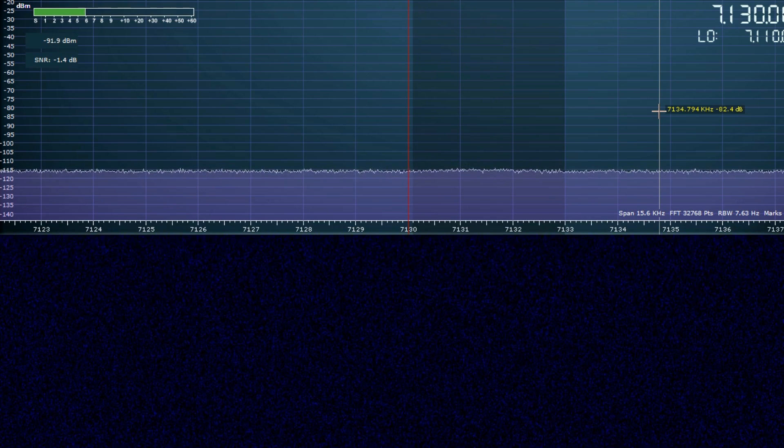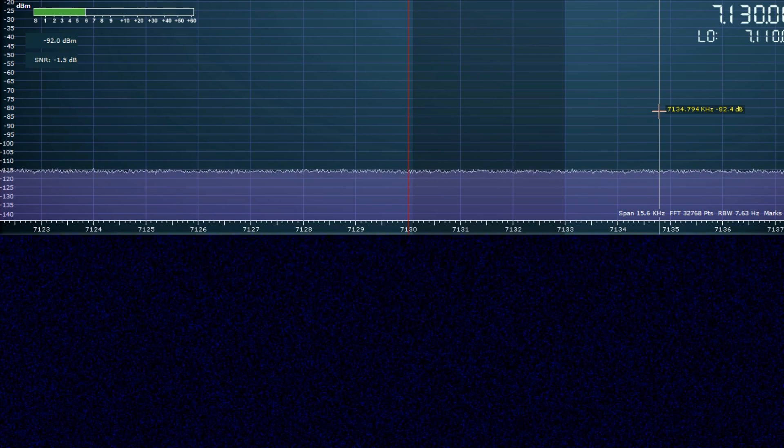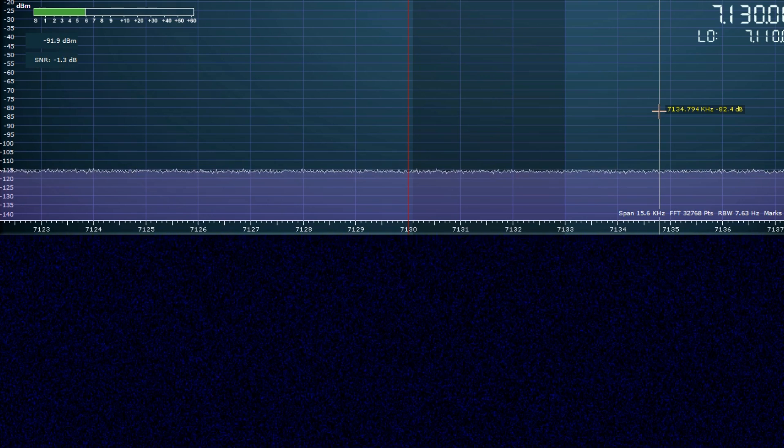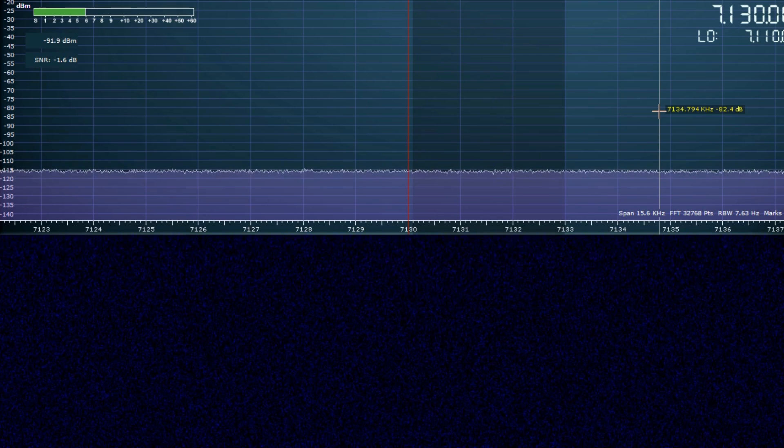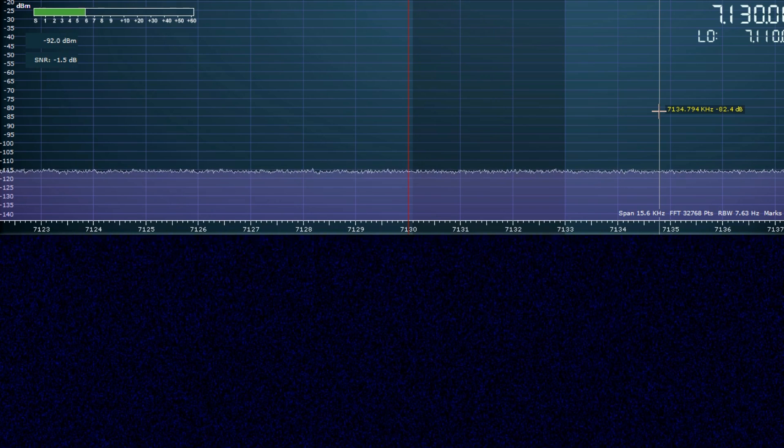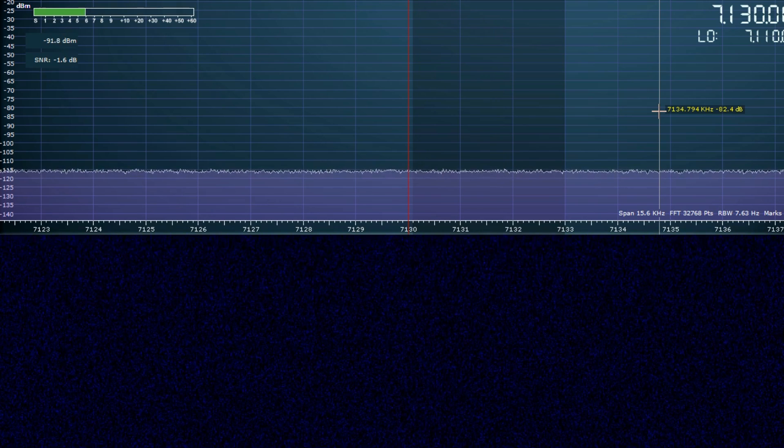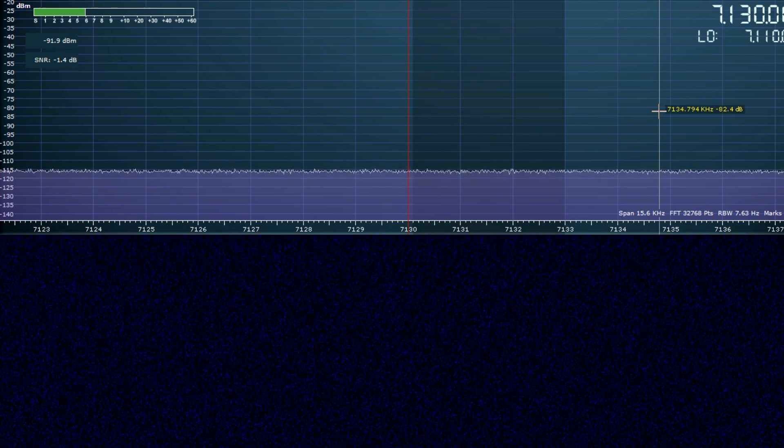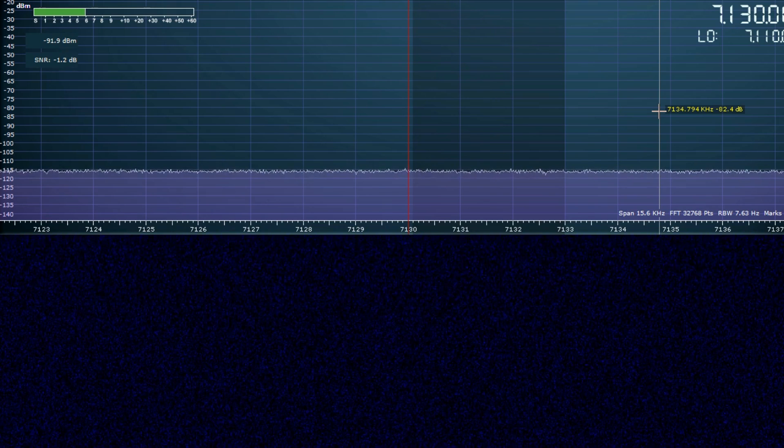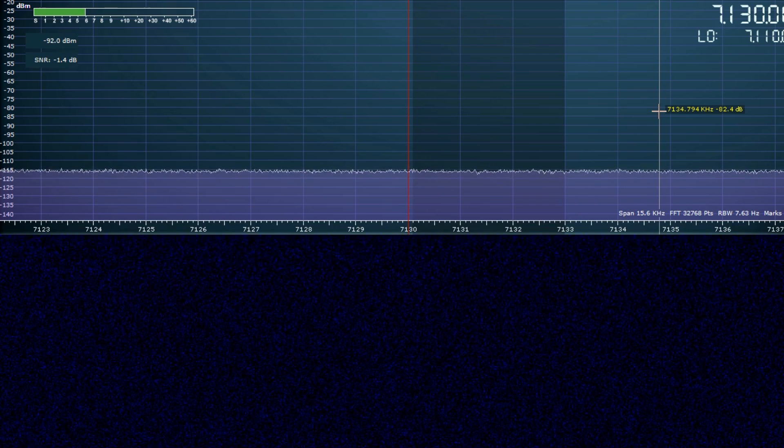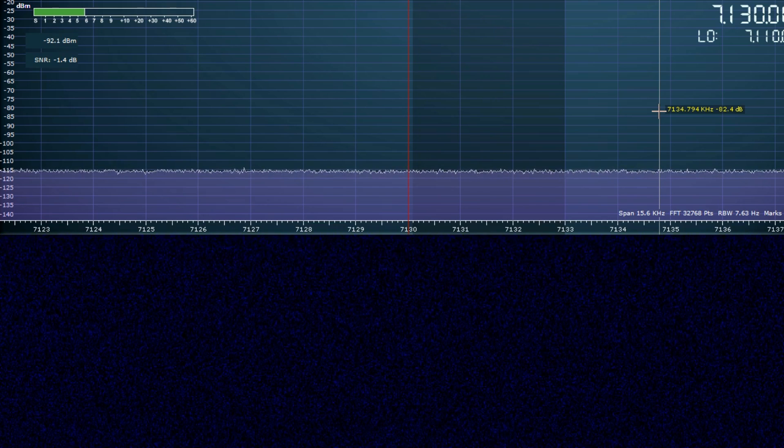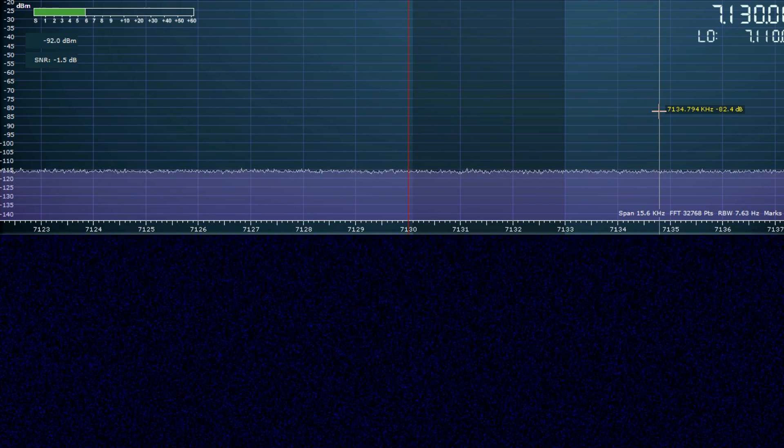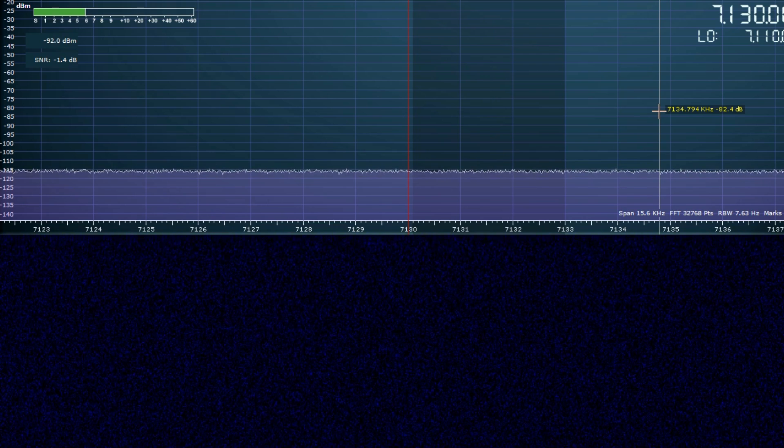But it does use the same final transistor, the MRF186 by Motorola, 24 volt rated MOSFET, and it also has full filtering between the 80 meter band and the 10 meter band, which is really good. A lot of the cheap Chinese amplifiers don't have any output filtering, and they're really dirty when you get them on air.